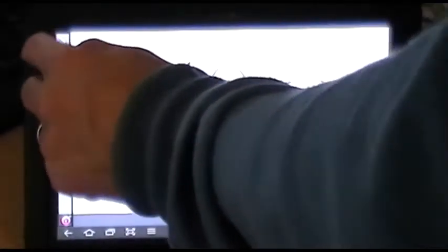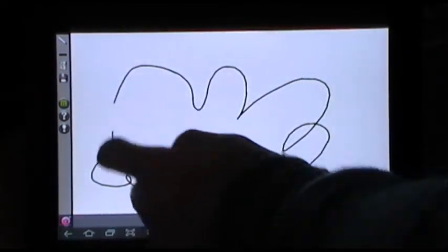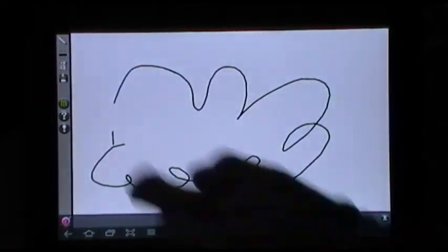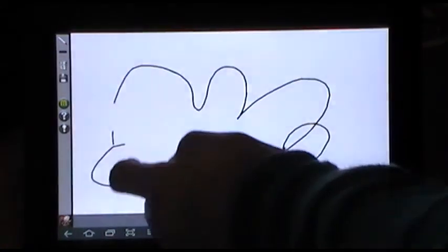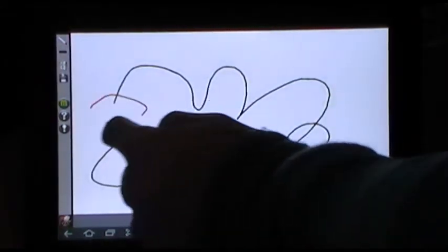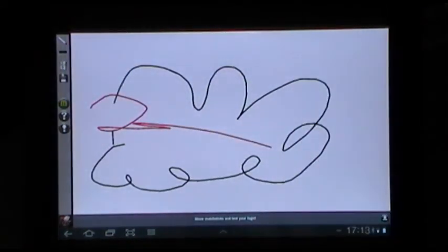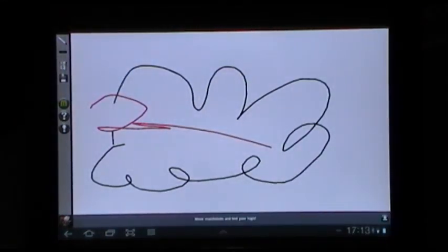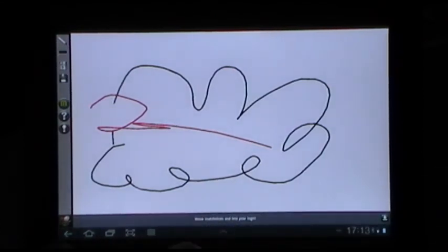You can get the eraser and rub bits out. You can change the color of the pen and get the idea. So very, very simple to use and all sorts of applications for using that in the classroom I'm sure.